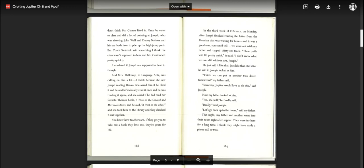In the third week of February, on Monday, after Joseph finished reading the letter from the librarian that was waiting for him, and it was a good one, you could tell, we went out with my father and tapped 36 trees. These pails will fill pretty quickly, he said. I don't know what we ever did without you, Joseph. He said it just like that. But after he said it, Joseph looked at him. Think we can put in another two dozen tomorrow? my father said.